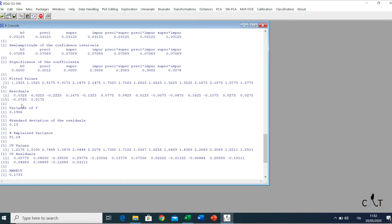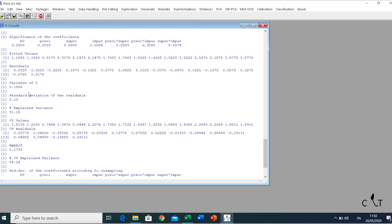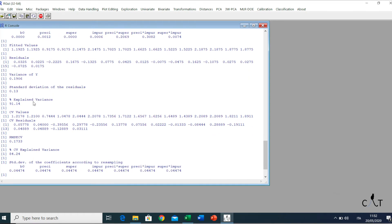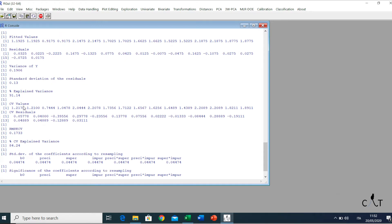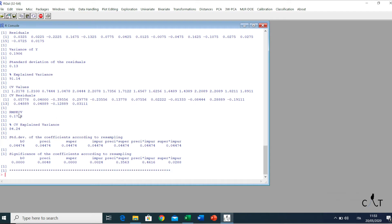Here we see the standard deviation and the significance of the coefficients. We also have the semi-amplitude of the confidence interval for each coefficient. From here we have the diagnostics in fitting, and a series of parameters for appraising the quality of the model: the variance of the experimental values of our response y, the standard deviation of the residuals in fitting, and the percentage of explained variance. Then, to assess the theoretical quality and prediction, there are the cross-validation values by the leave-one-out method, together with some indicators of model quality: residuals in cross-validation, the root mean square error in cross-validation, and the percentage of explained variance in cross-validation.